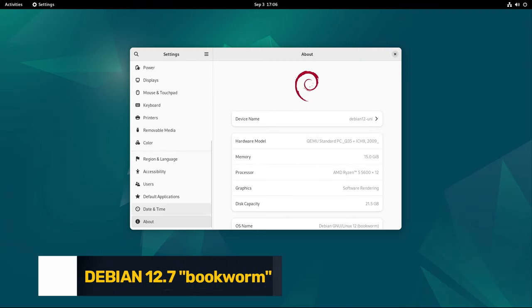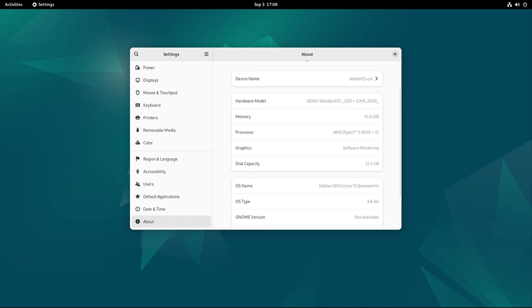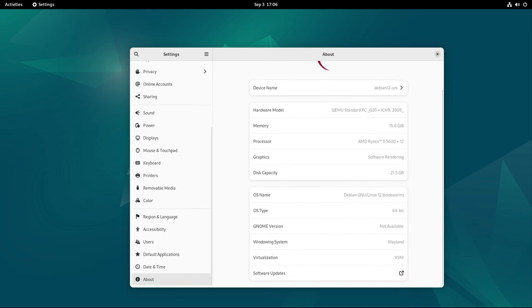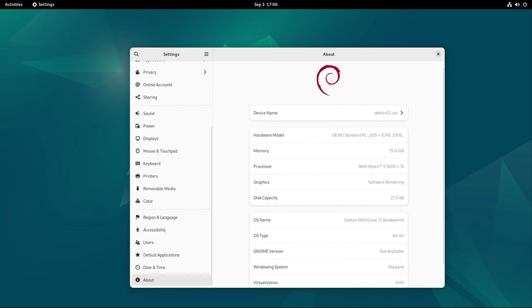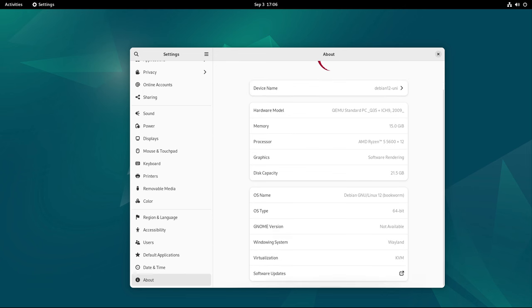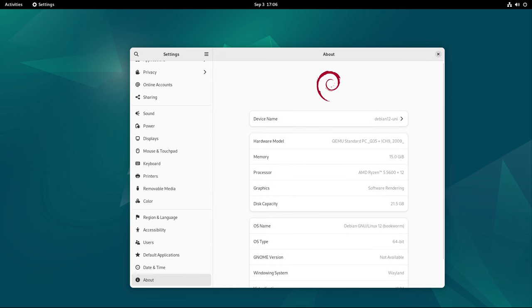Welcome back to Linux Network. The Debian project has proudly announced the release and general availability of Debian 12.7, the latest ISO update for its widely respected Debian 12 Bookworm. This release arrives just two months after the release of Debian 12.6, making it the sixth point release in the ongoing evolution of the Debian 12 series.